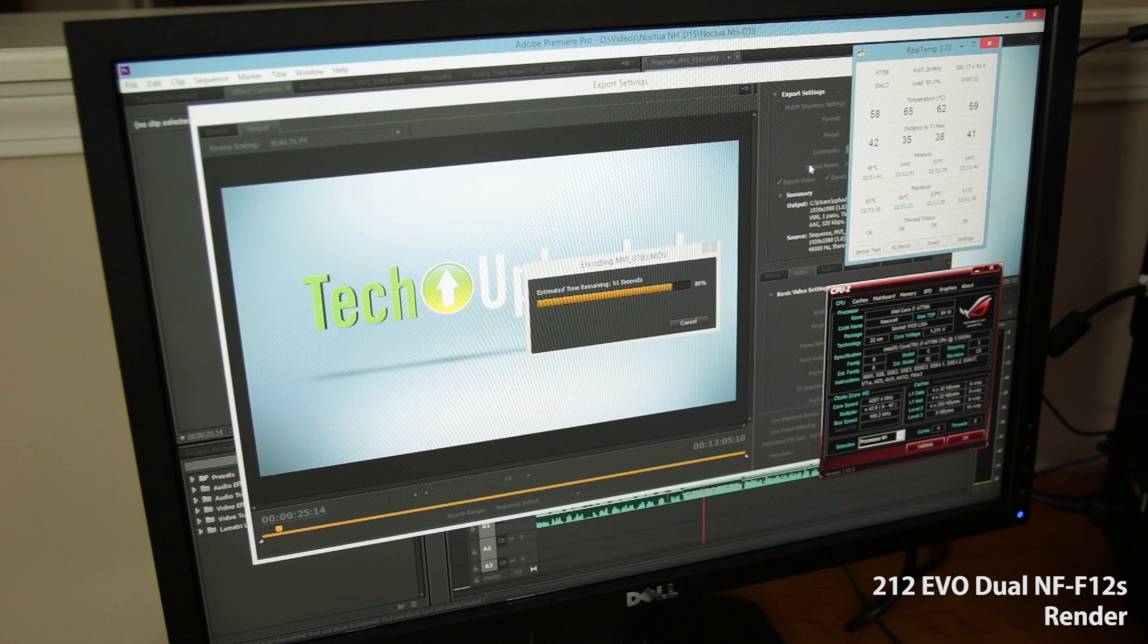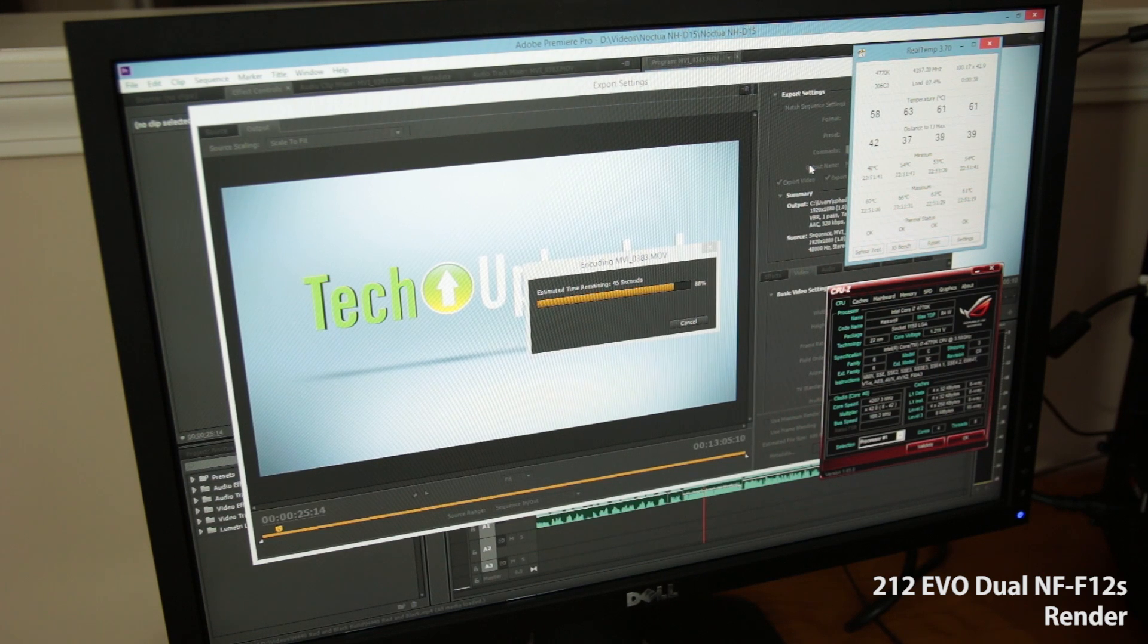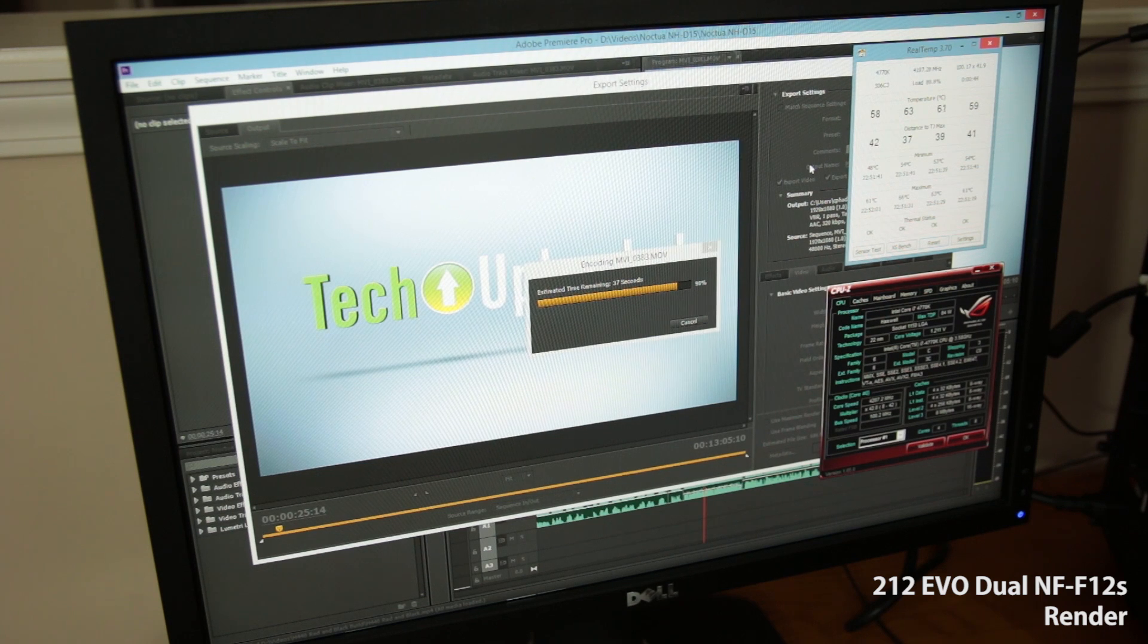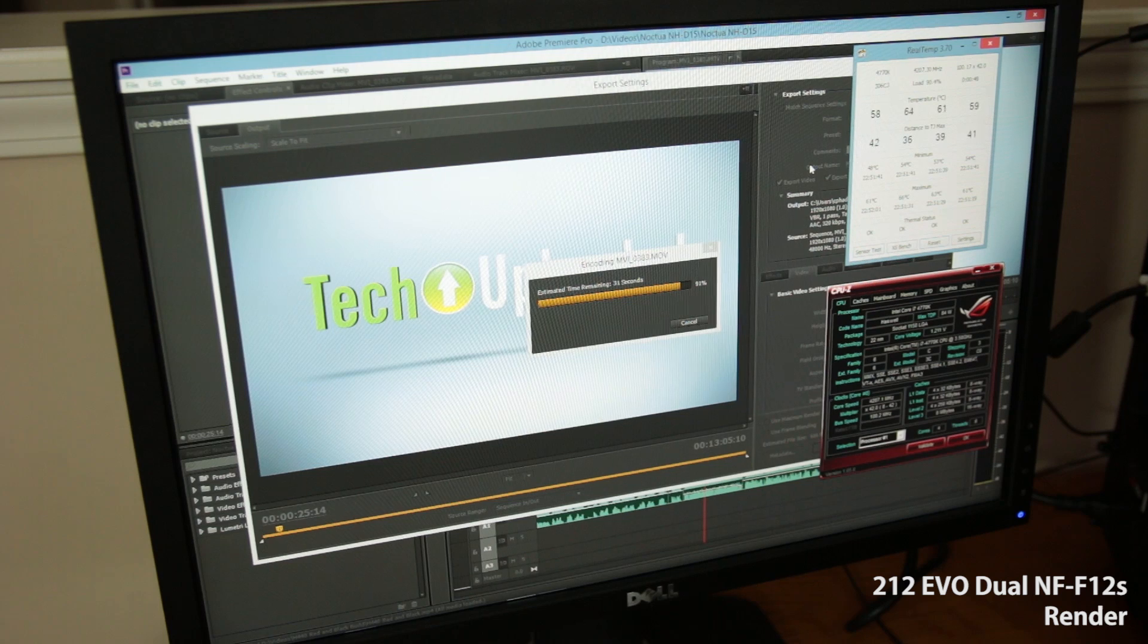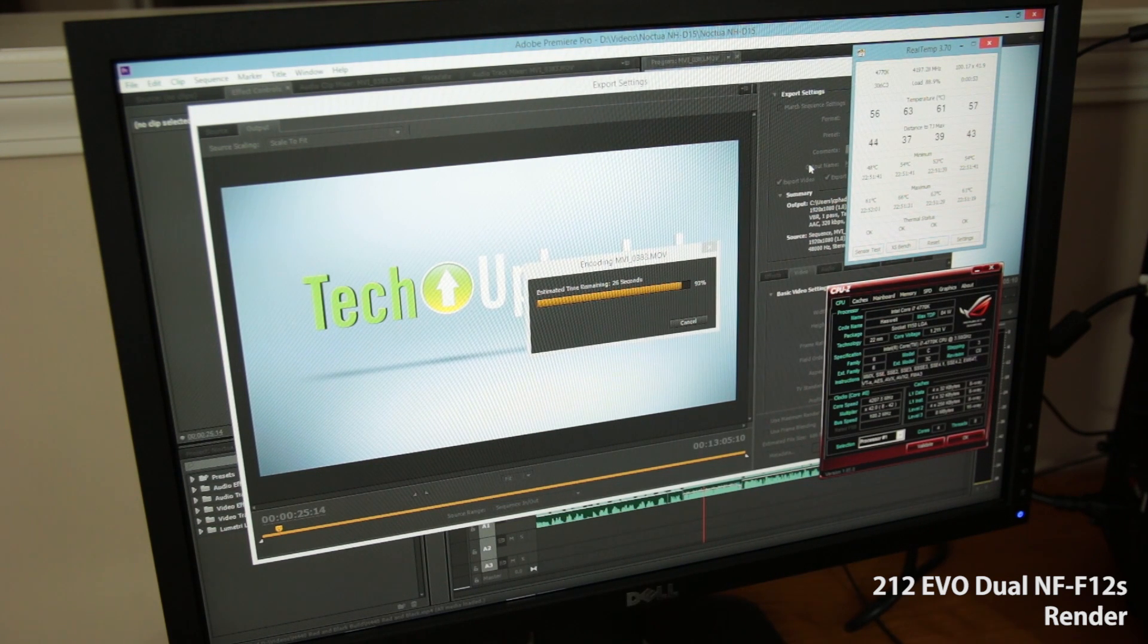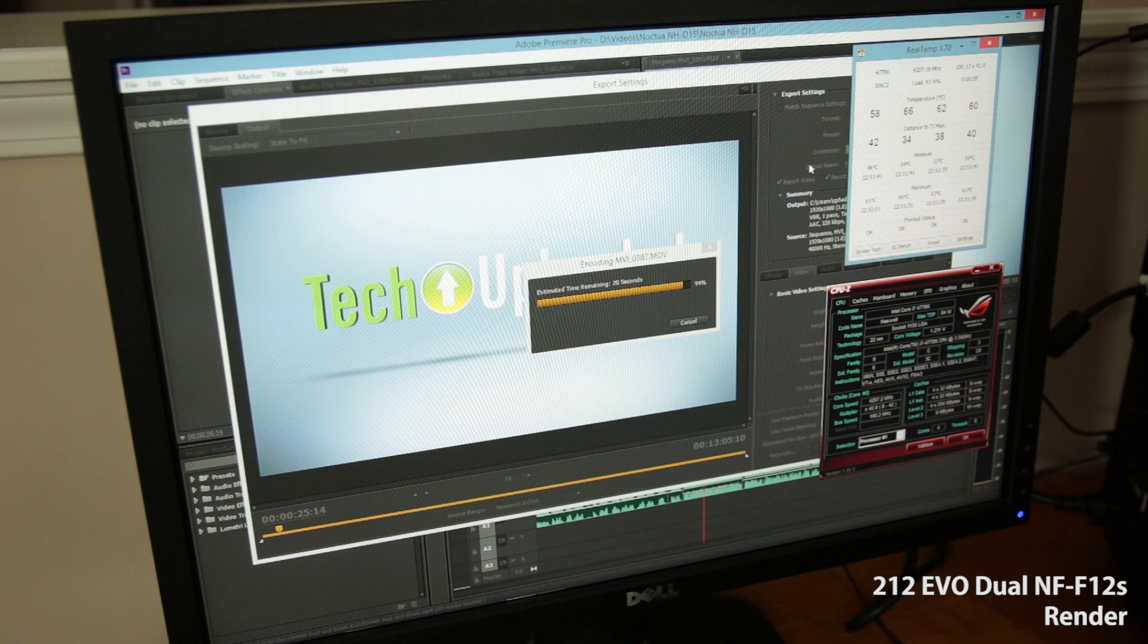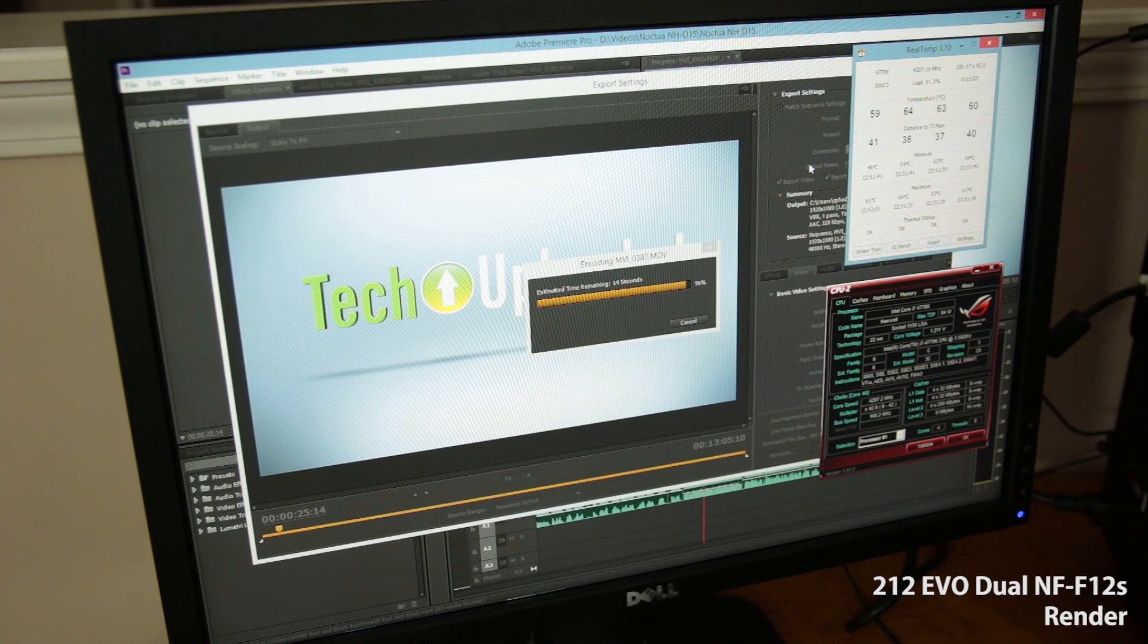All right. And once again, the render test is almost complete and temperatures are looking just fine. Maximums of 60, 66, 63, and 61. Running at 4.2 gigahertz and drawing about 1.211 volts. So adding the second fan, not making an earth-shattering difference at all. I would say it's a little bit quieter, but that's just simply because I think those Noctua fans are a little bit quieter in general, as they should be considering that they are premium fans.